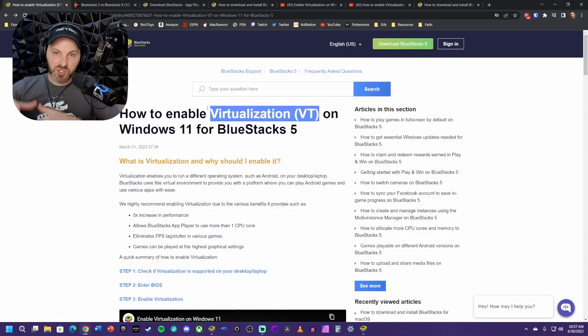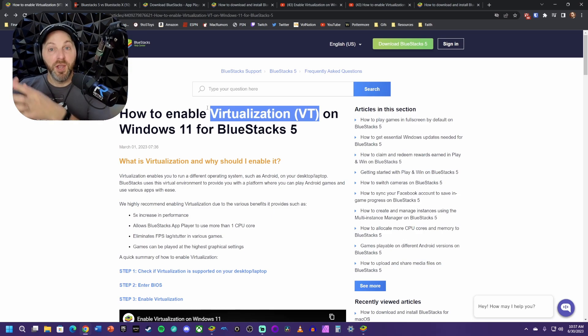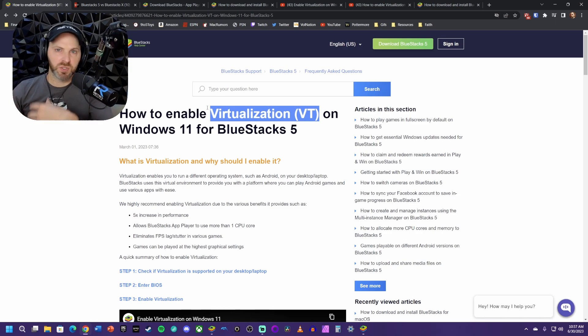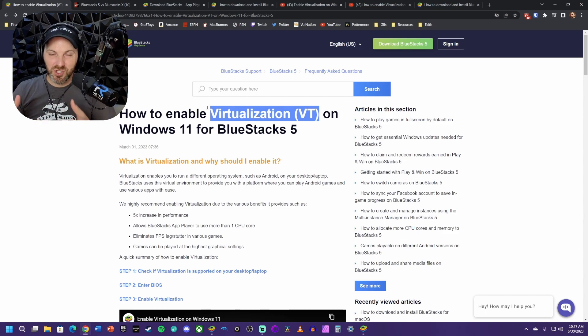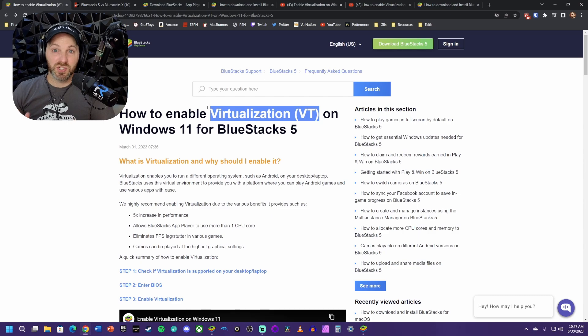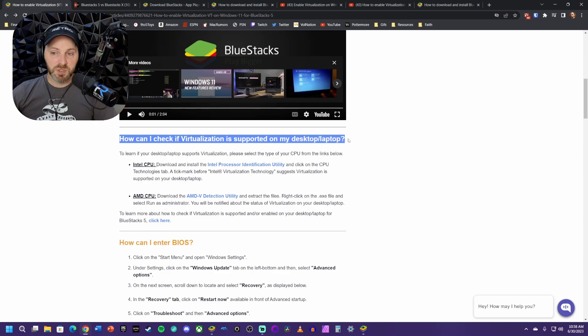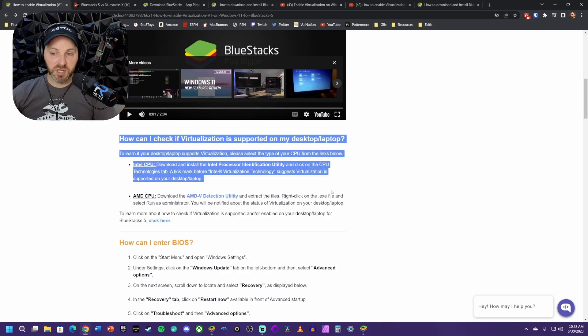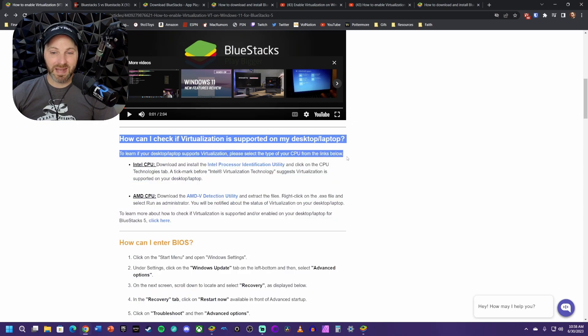Virtualization is just essentially what tells your computer, we want to run another operating system. A lot of people use this to run Linux, and in our case, we're going to be using it to run Android. The reason you have to go through and change a lot of these settings is because Windows doesn't enable it by default.